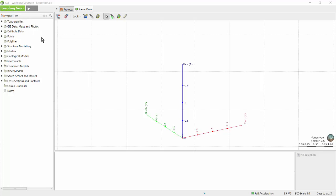While there are a few exceptions, the project tree is generally designed such that you import files in the top folders, build the models in the middle folders, and create outputs such as scene files, movies, and cross sections from the bottom folders.